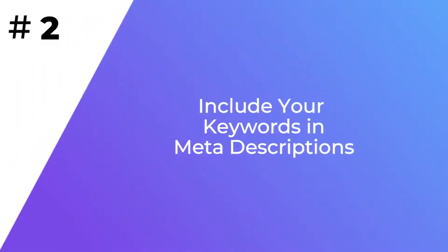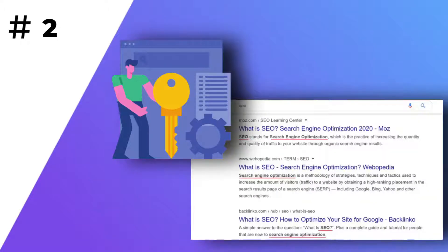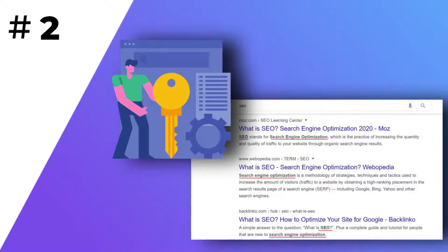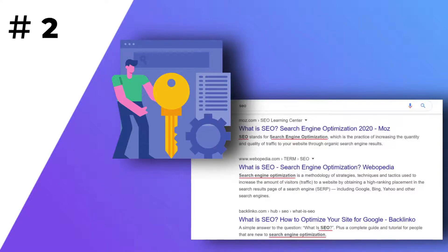Number two: include your keywords in meta-descriptions. Be sure to add your focus keyword in the meta-description because search engines like Google will bold the search term in the meta-description tag. For instance, if you search for SEO on Google, you'll notice that the search term is in bold in the description. However, don't stuff keywords in your descriptions or it'll lead to a penalty — not to mention it creates a bad user experience since you'll confuse people about your webpage's content.